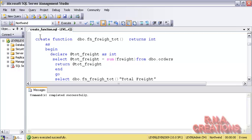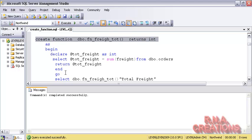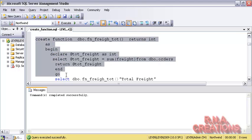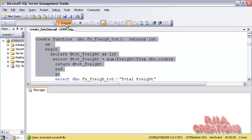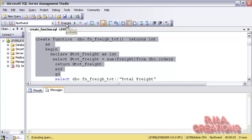I am going to create this function. Remember what a scalar function basically does — it returns a single value. This user-defined scalar function is going to return a single value. The function is getting created. It says the function already exists, so I have to drop that function before actually creating a new one.